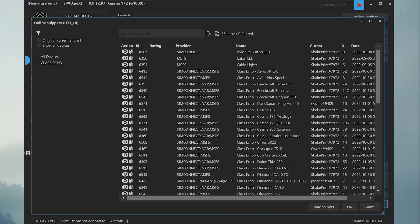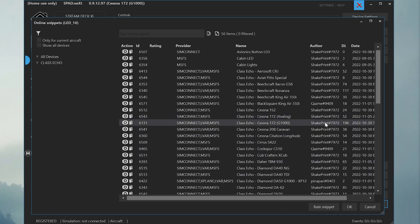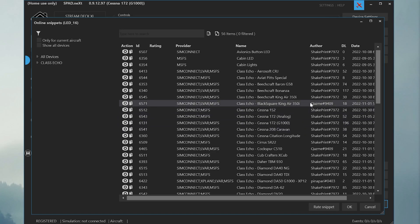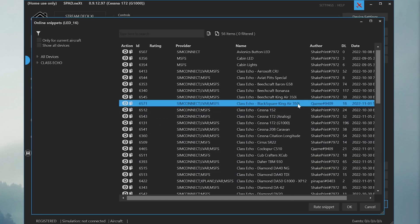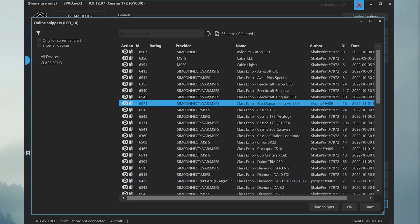Any device snippet that you see from the author ShakePrint is a curated device snippet that's supposed to do the job for that airplane. However, you'll also see device snippets from other authors and other users since ClassEcho is now completely customizable. We have users producing device snippets for airplanes that ShakePrint hasn't already, we have users improving ShakePrint device snippets, and we also have users producing device snippets for other platforms such as X-Plane and X-Plane 12.